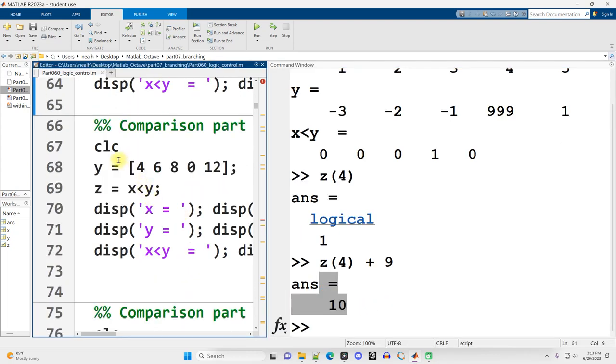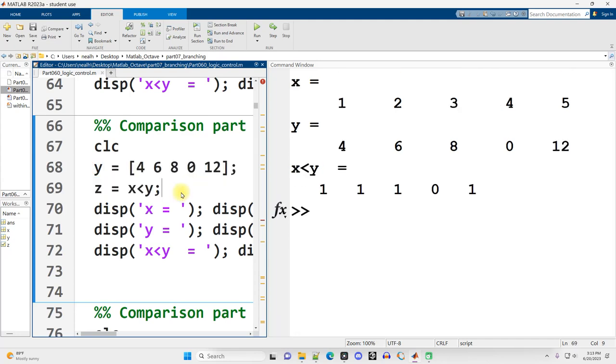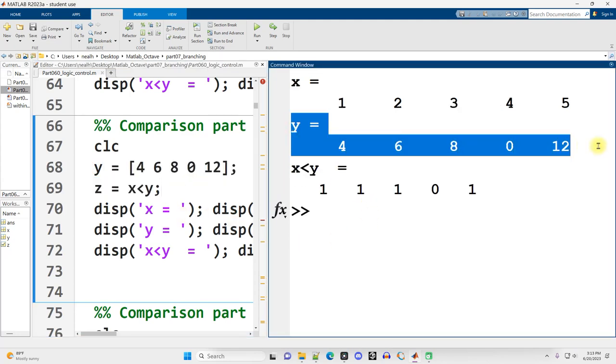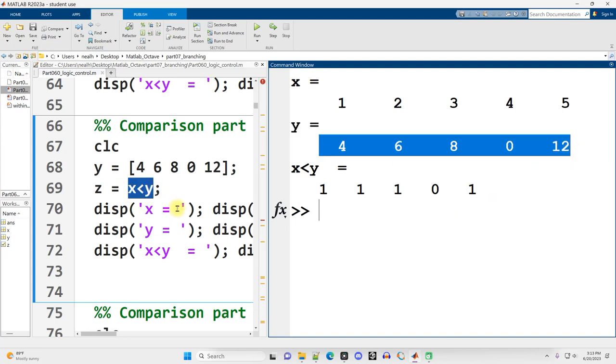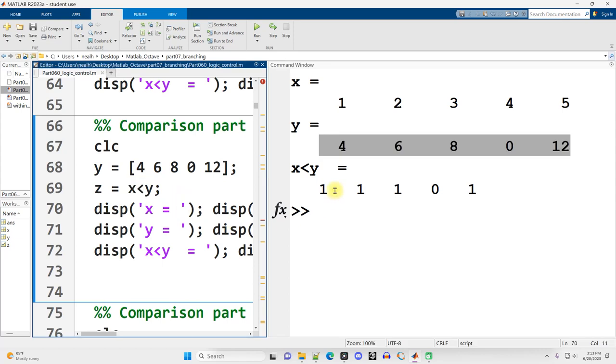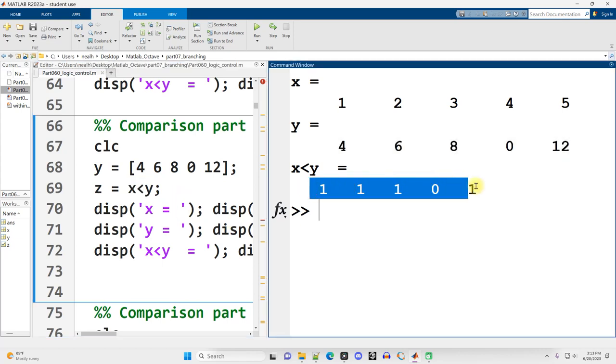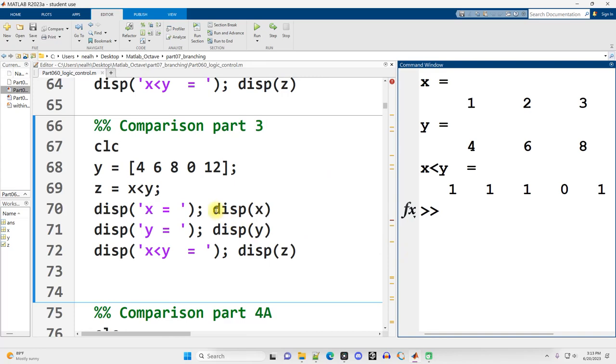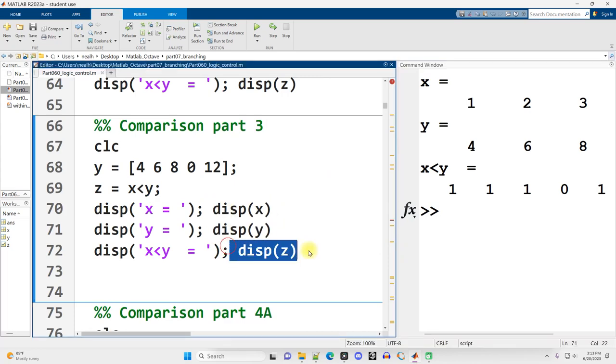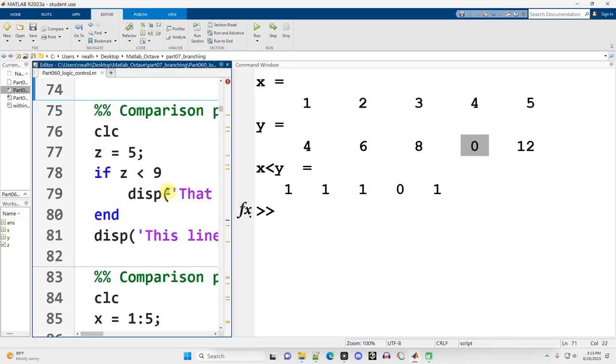Working with some of our same vectors here. But this time, I'm going to change the Y vector to be just totally different values. 4, 6, 8, 0, 12. I'm going to do the exact same comparison. Is X less than Y? And now it's mostly true, but not true in the fourth case. Is 4 less than 0? No, that is not true. And by the way, I'm just displaying out the vectors just like this.